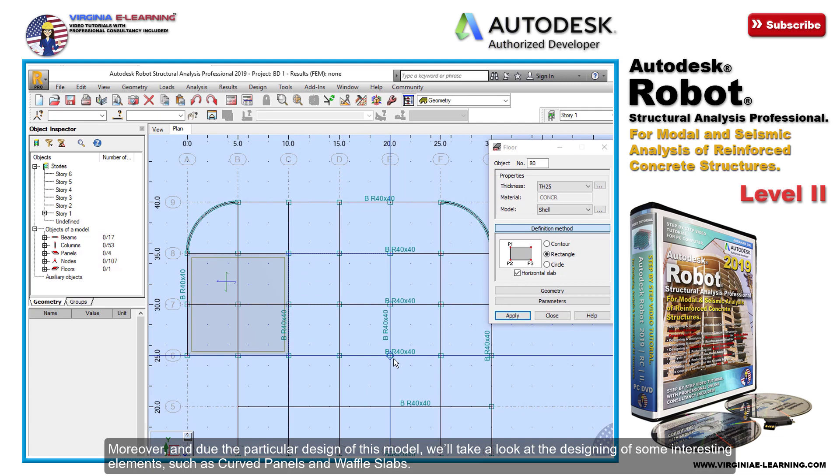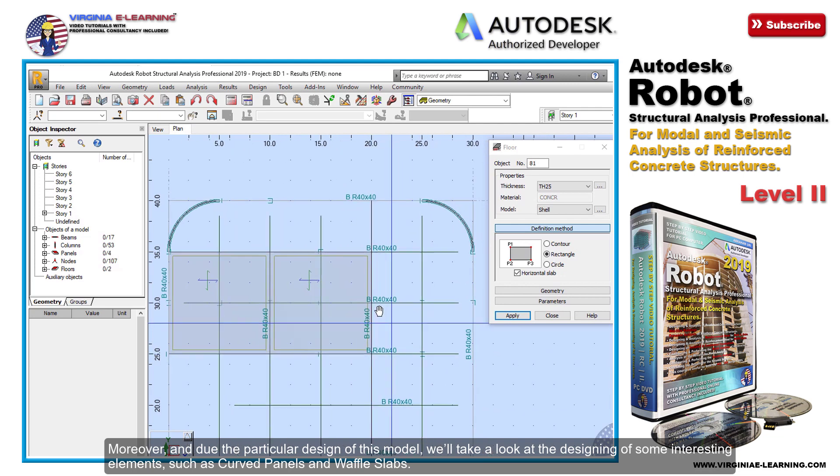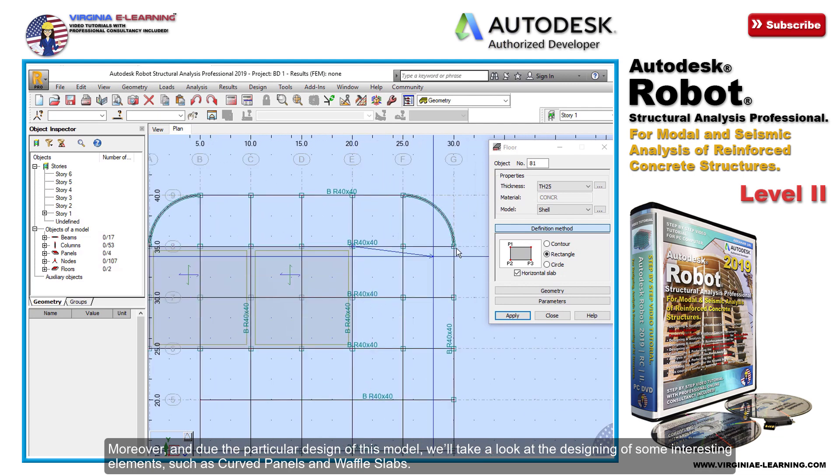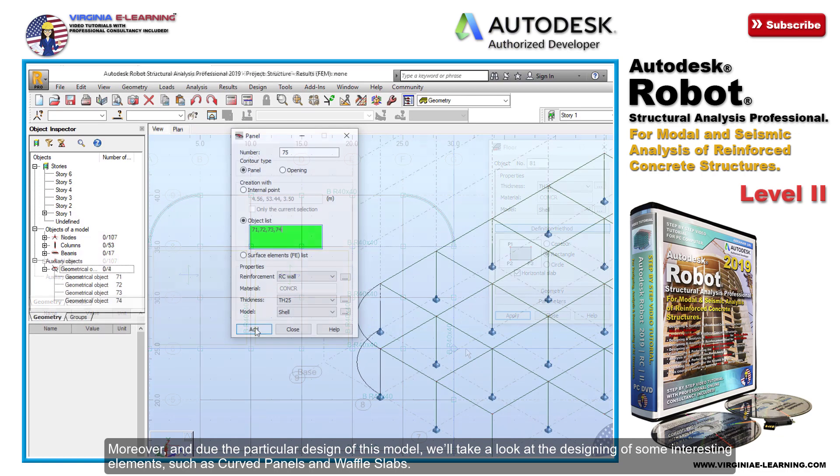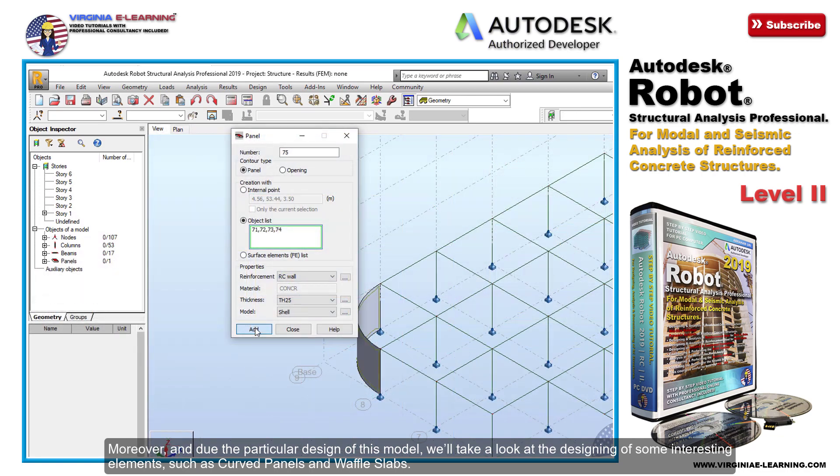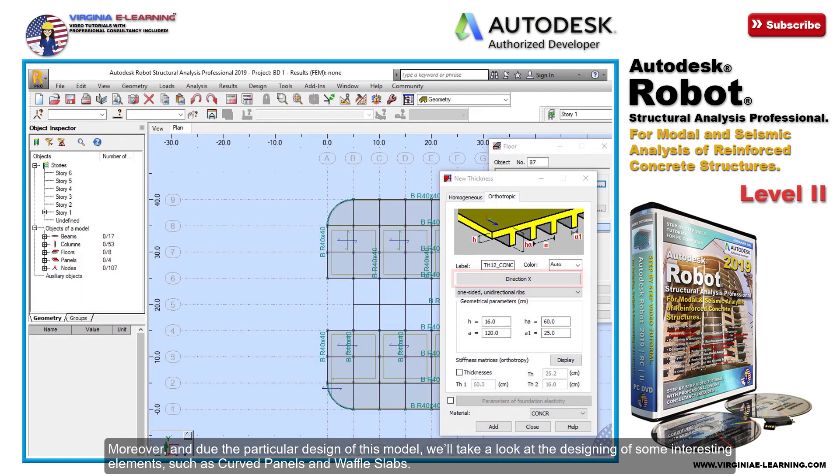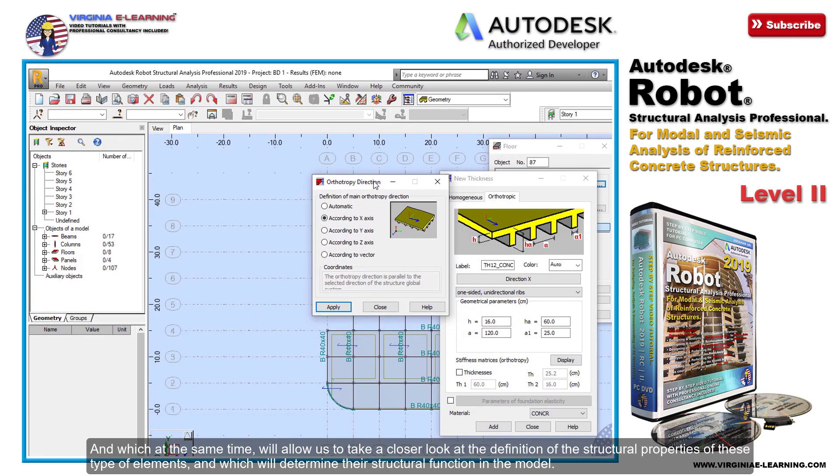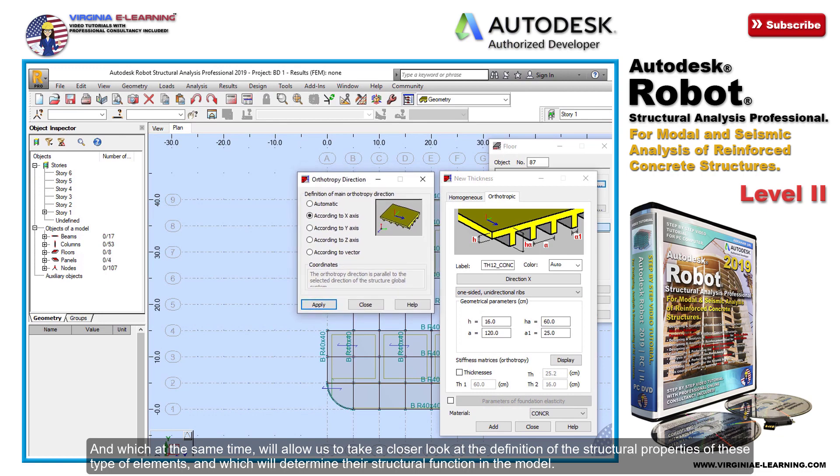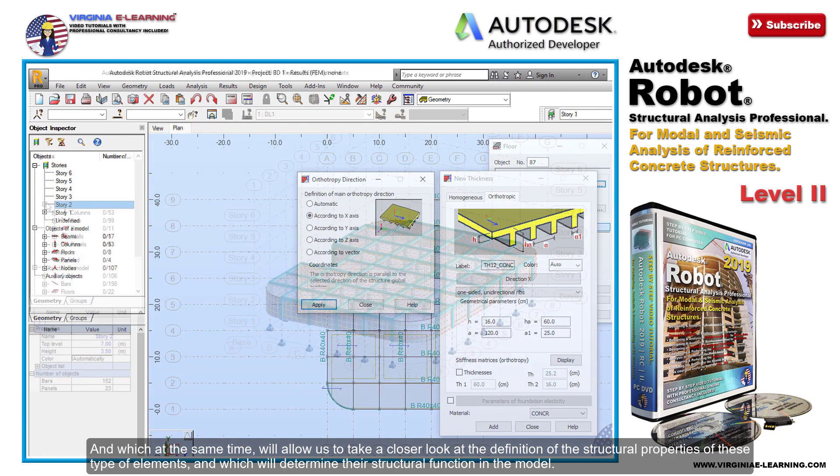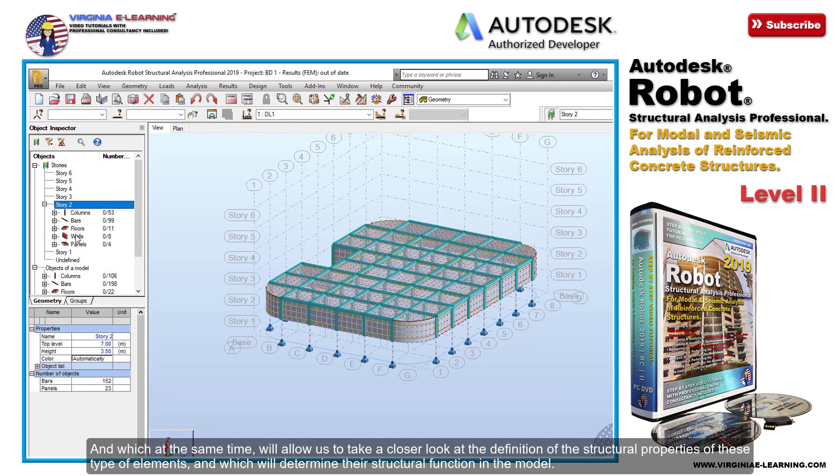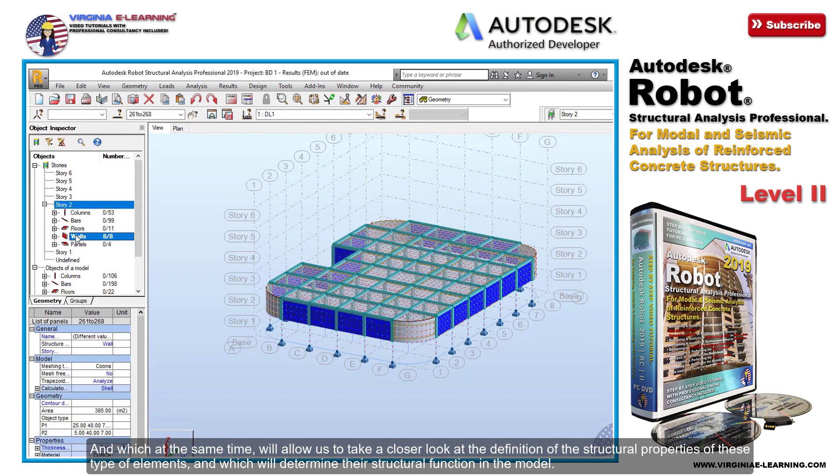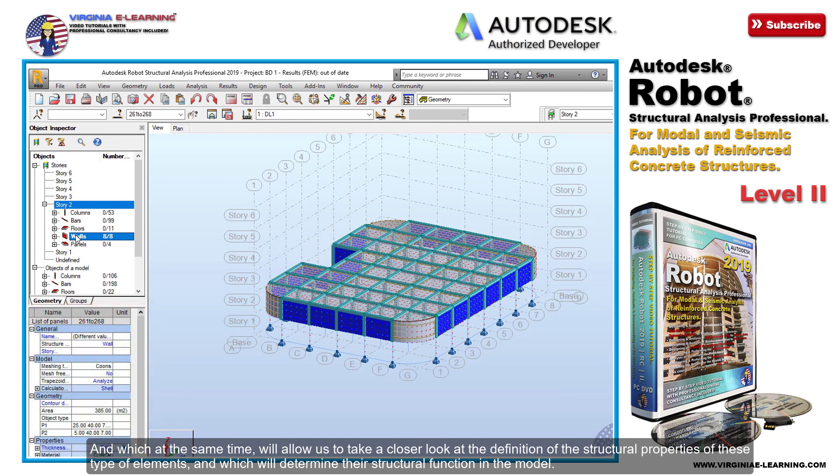Moreover, due to the particular design of this model, we'll take a look at the design of some interesting elements such as curved panels and waffle slabs, which at the same time will allow us to take a closer look at the definition of the structural properties of these types of elements and which will determine their structural function in the model.